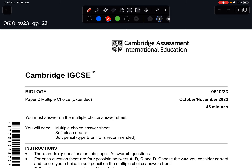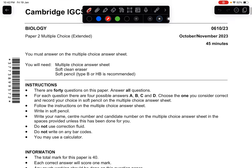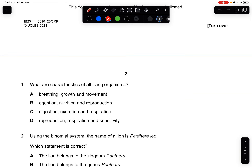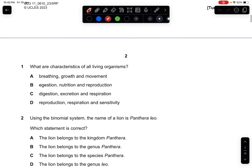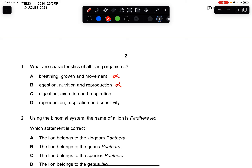Today we are doing Paper 2 Variant 3. Let's start with question one: what are the characteristics of all living organisms? Breathing is not one, excretion is not one, digestion is not a characteristic on its own, but option D has all of them. The answer is D.